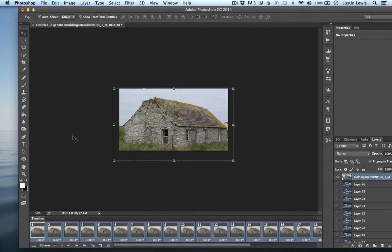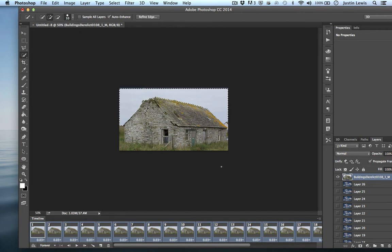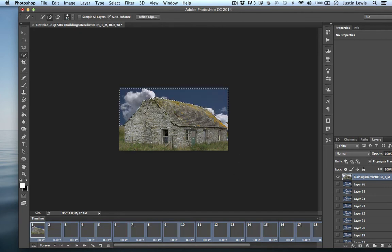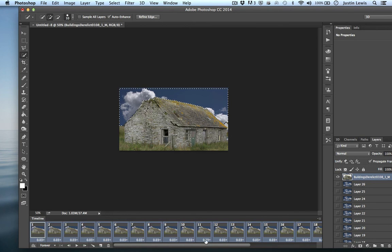And then I'm going to hit my selection tool, quick selection tool, and just get rid of the sky, like so. Now notice those changes are reflected on every single frame. And deselect. So let's go ahead and press play now.